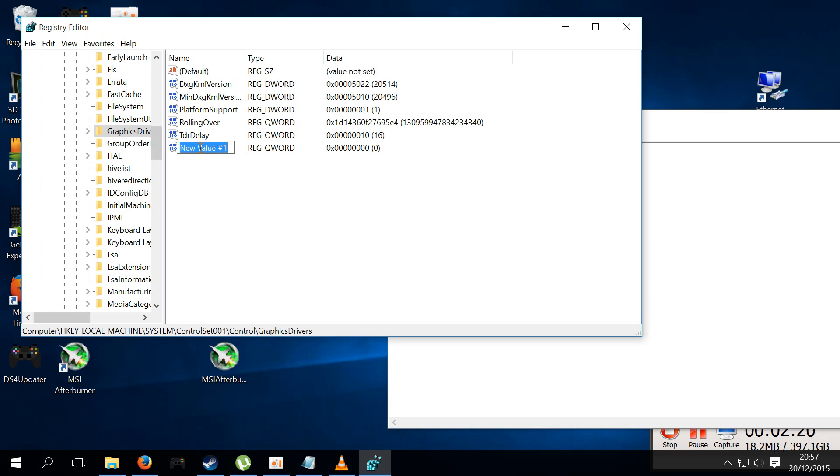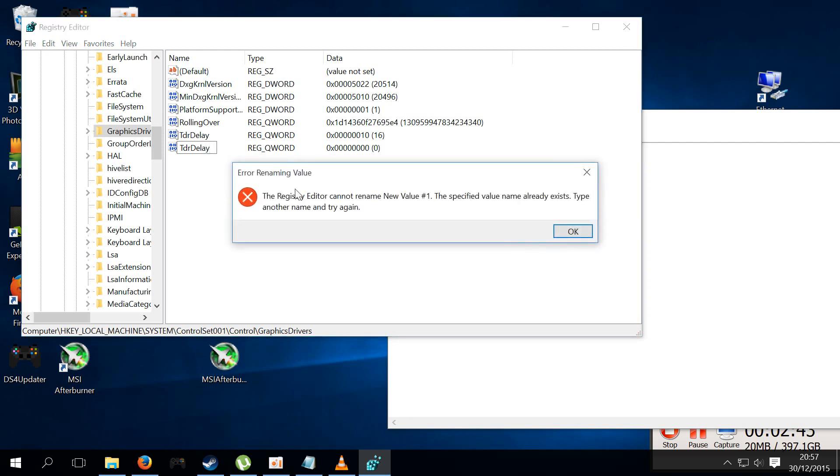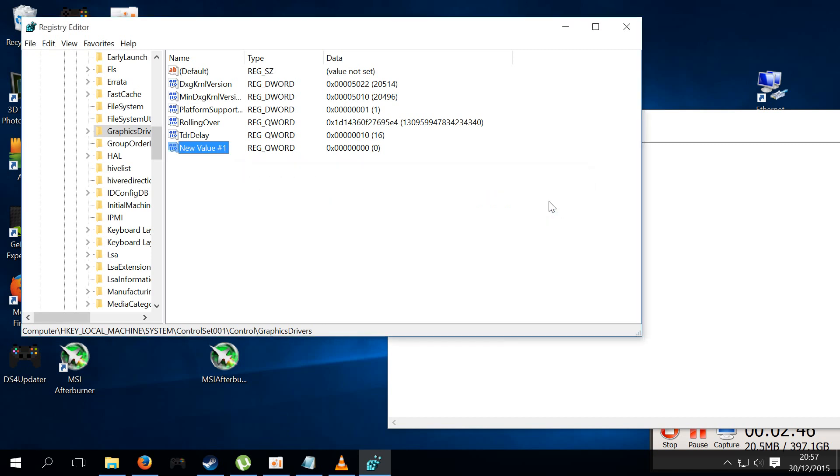And this is where you're going to want to change the name of this to the one that's just above, which is a capital T, and then a normal D, a normal R, then caps lock again for a capital D, and then E-L-A-Y. And then you just did that, no one already said anyway, so I was just going to tell me that. So press OK.